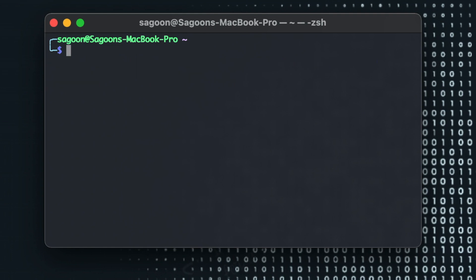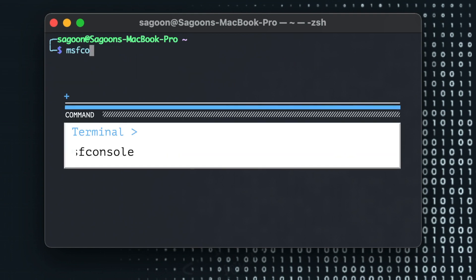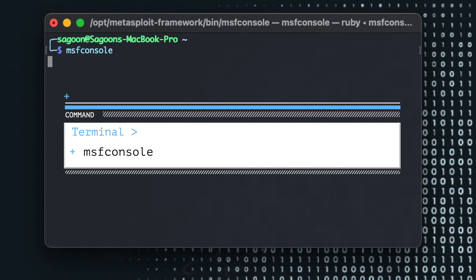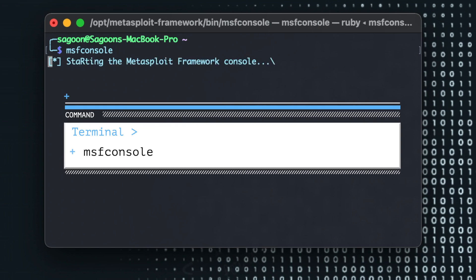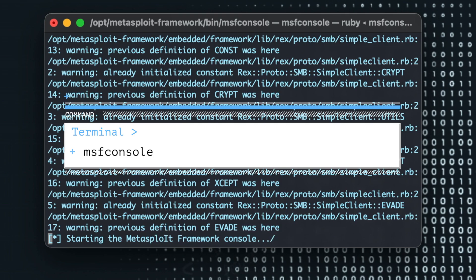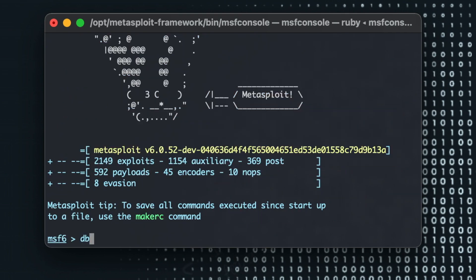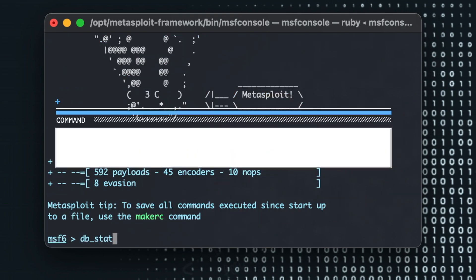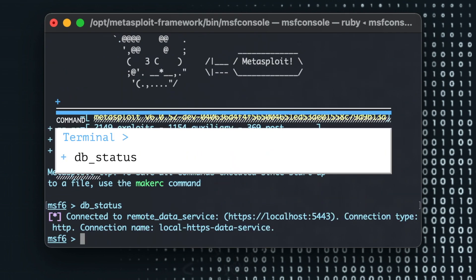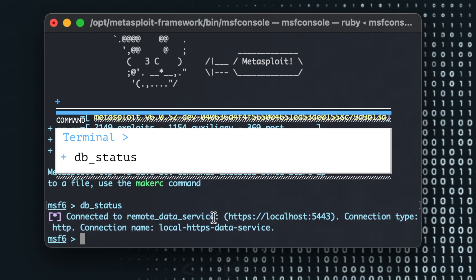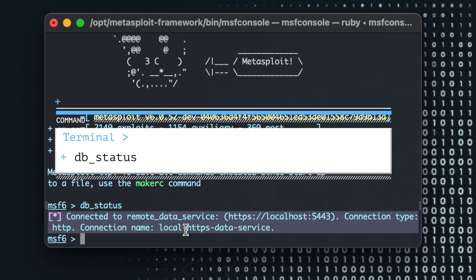Clear it and I'll just do msf console again. There you go, db_status. There's the remote data service. Connection type is this one, this one, this one. There you go. Now that's how you fix no database connected or PostgreSQL not connected error on Metasploit.